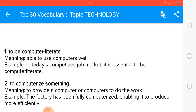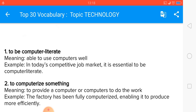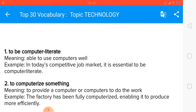The first one is to be computer literate. To be computer literate means having education in computers and being able to use computers well. Example: in today's competitive job market, it is essential to be computer literate.